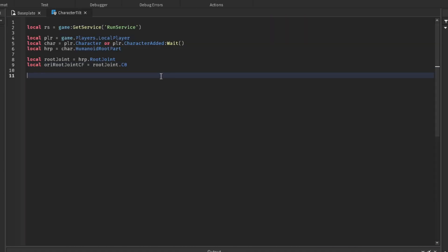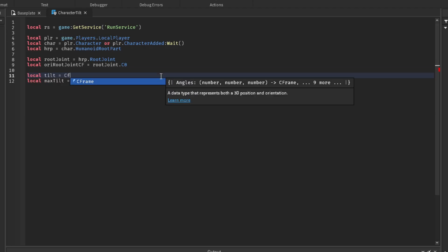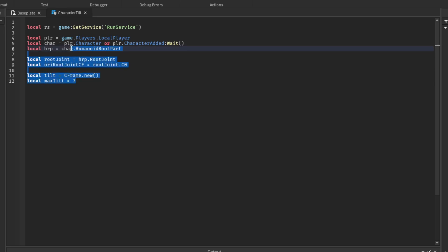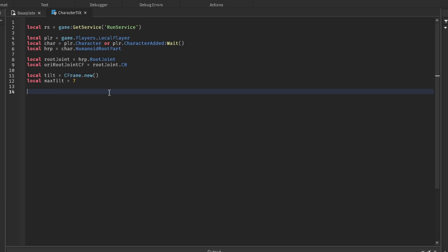And now we're going to set the max tilt. So how far it will tilt. Say you want it to be maybe 8, 6, 5, and then we're going to have the actual tilt, which is a C frame. Alright, so after all this, we're going to get to the run service part.